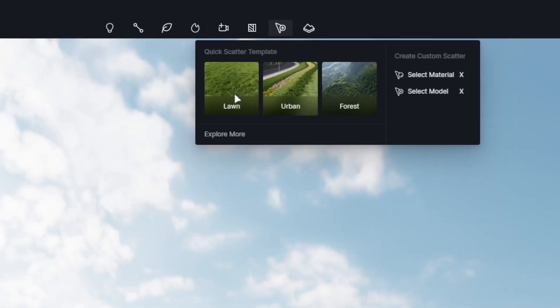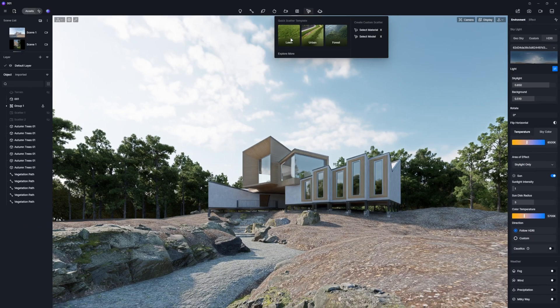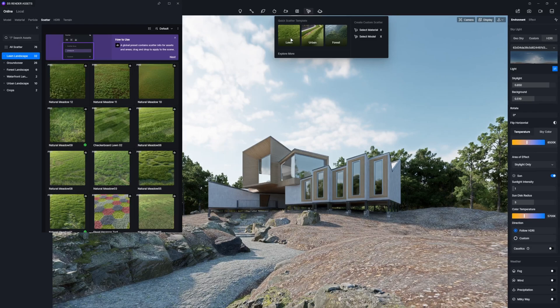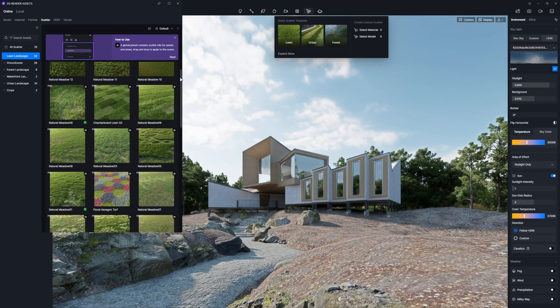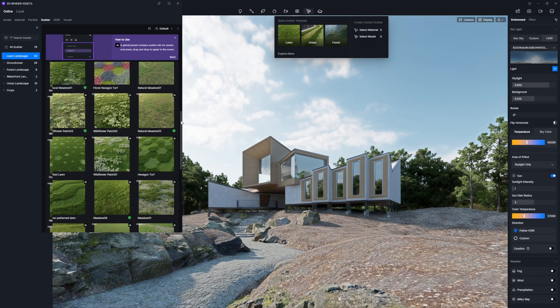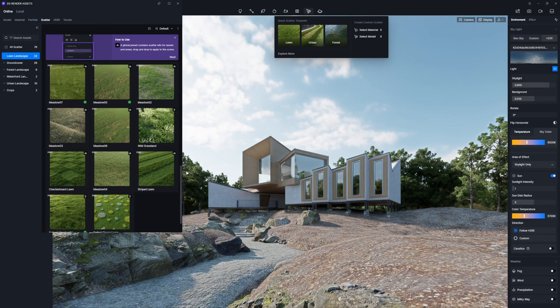If you want rich, natural greenery, simply use D5 Scatter with different presets to effortlessly create lush grass landscapes.